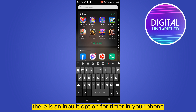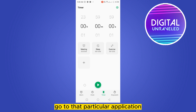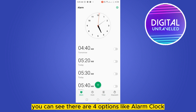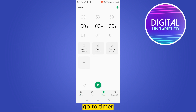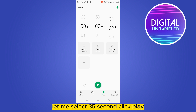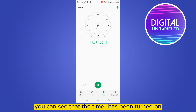You just have to search for the Clock app and go to that particular application. At the bottom part you can see there are four options: alarm, clock, timer, and stopwatch. Go to timer and set your duration.